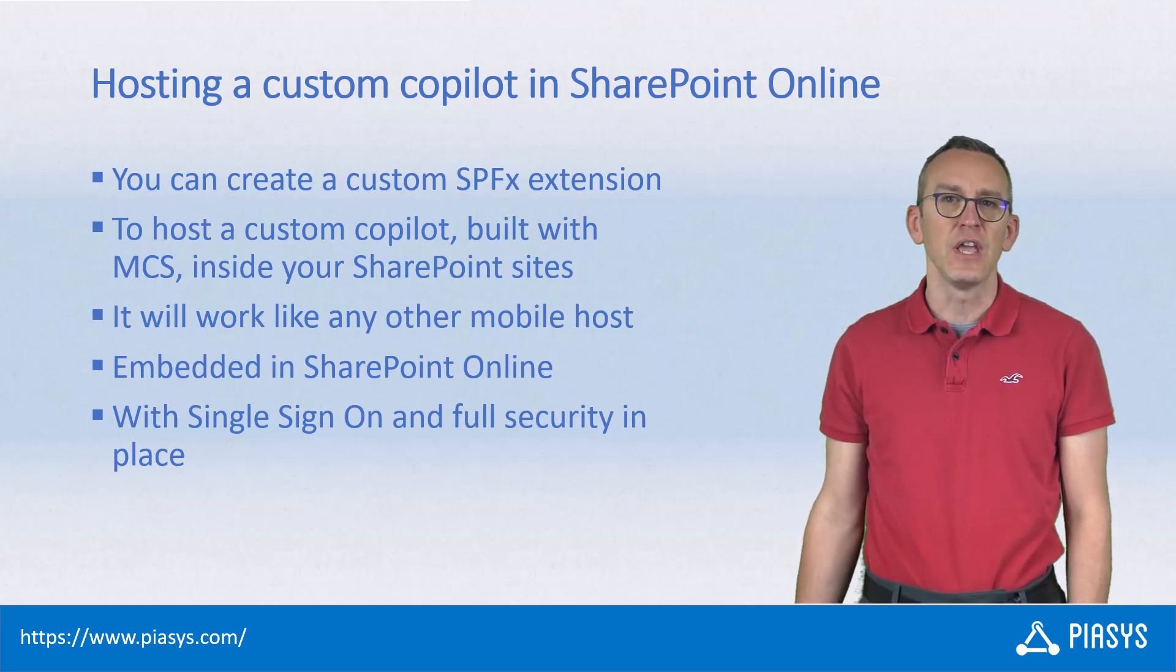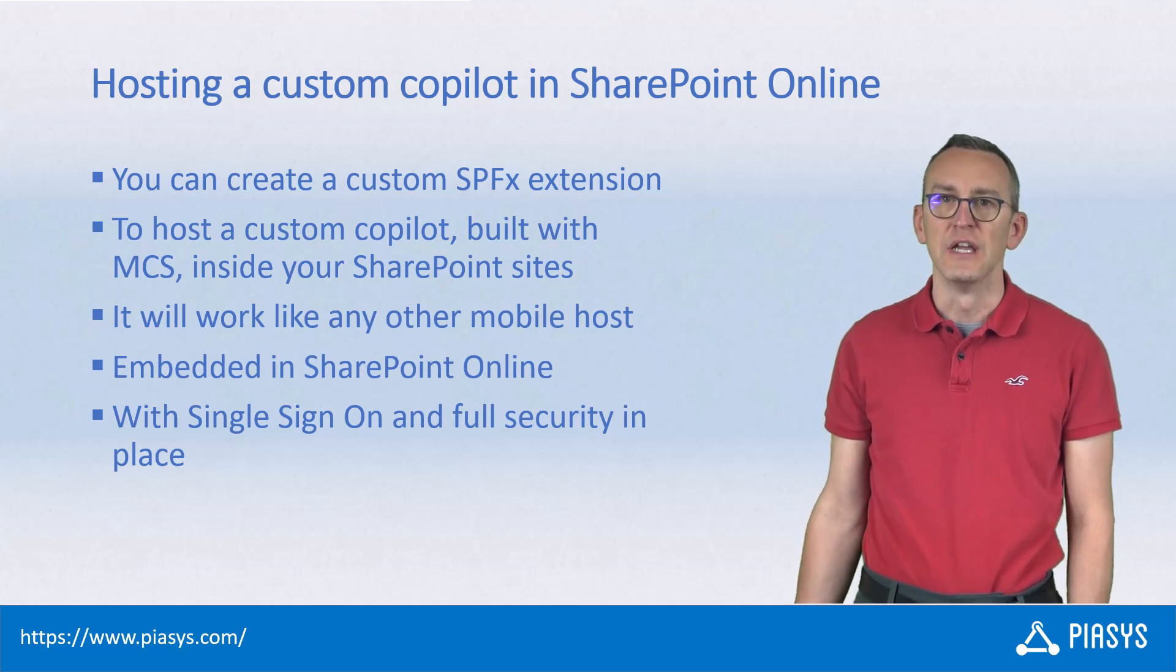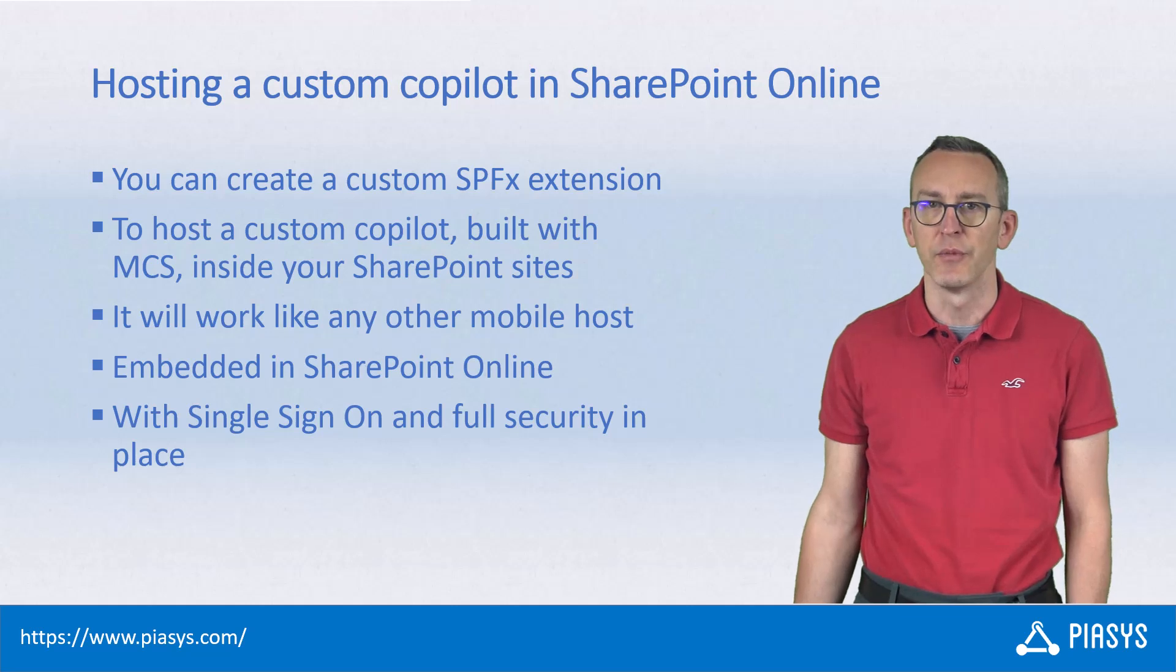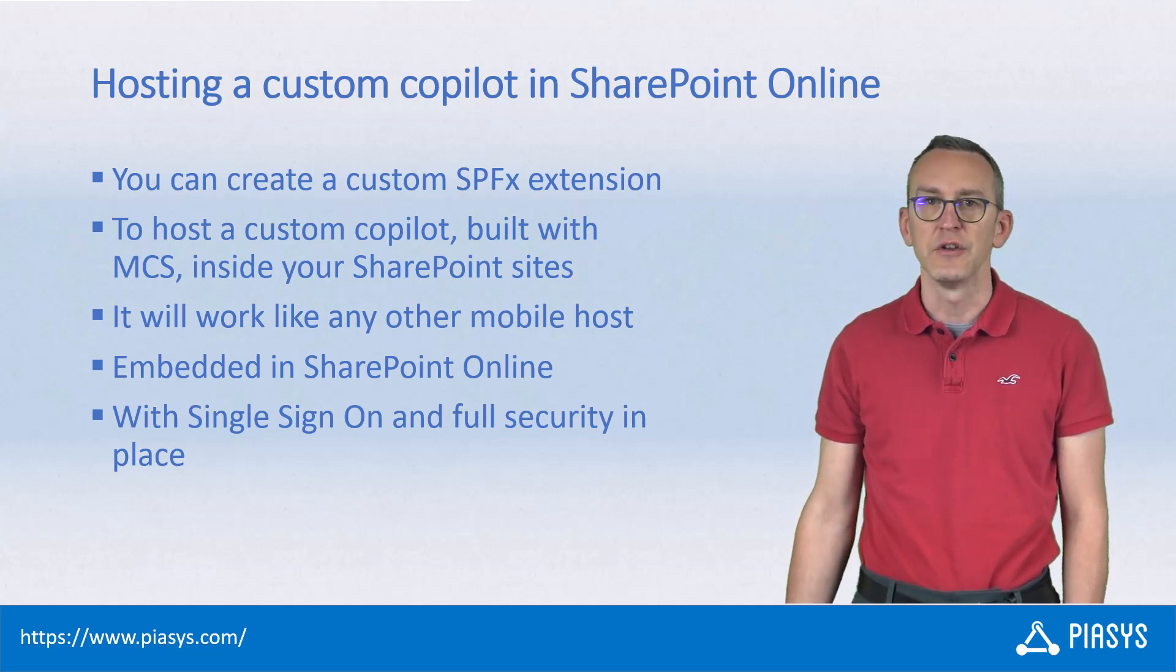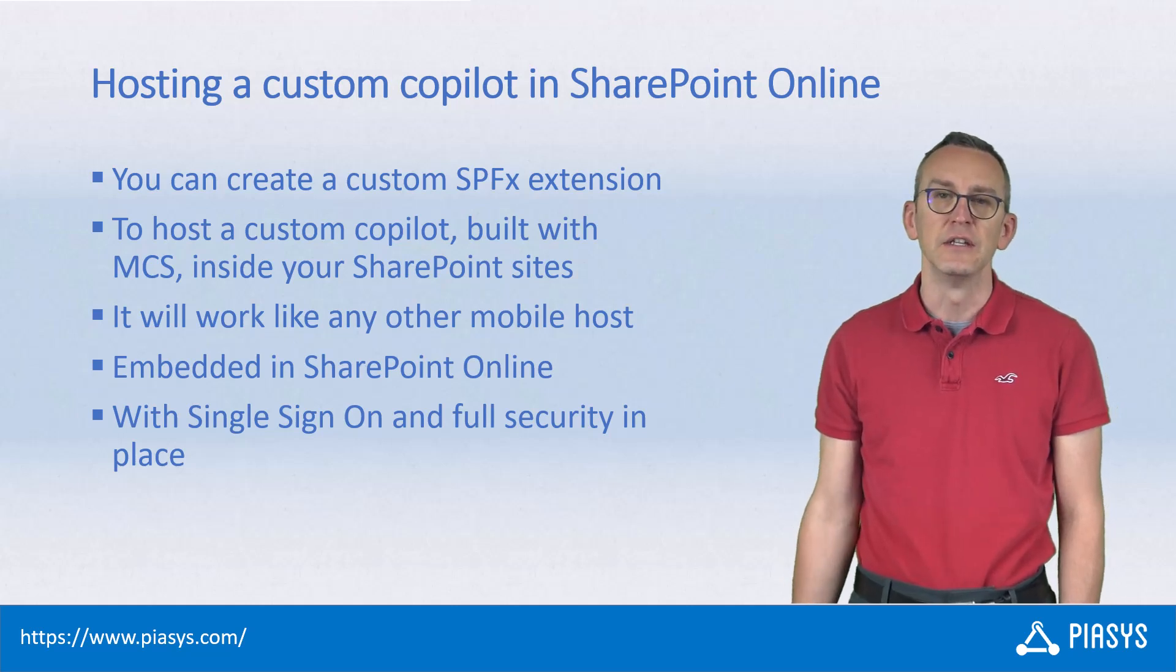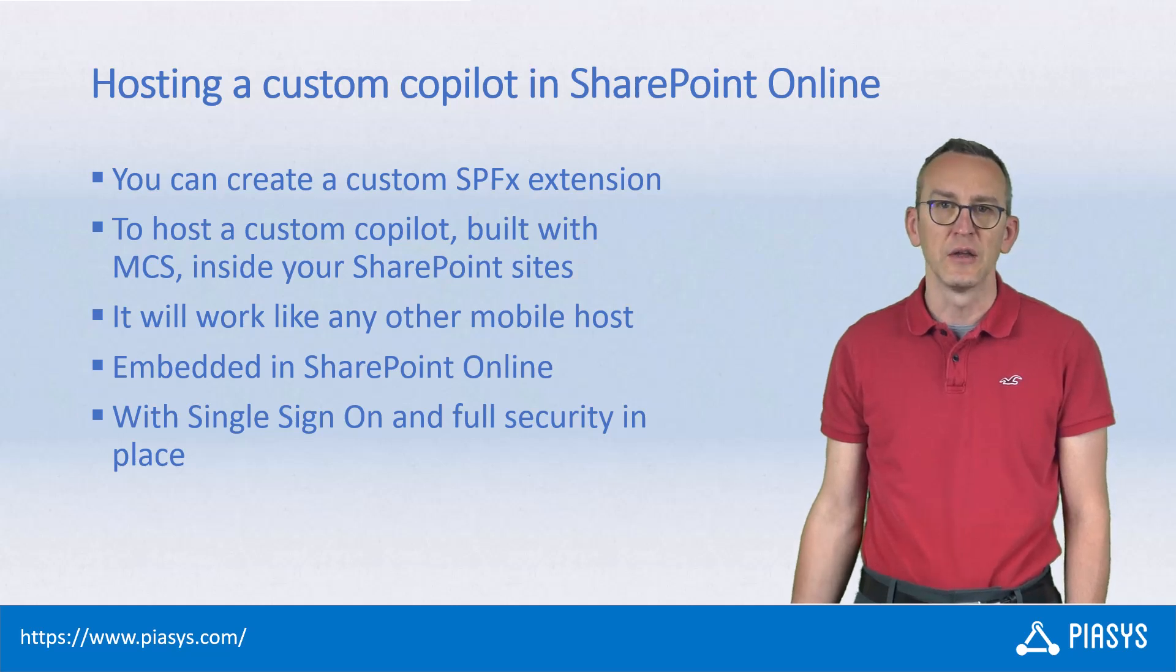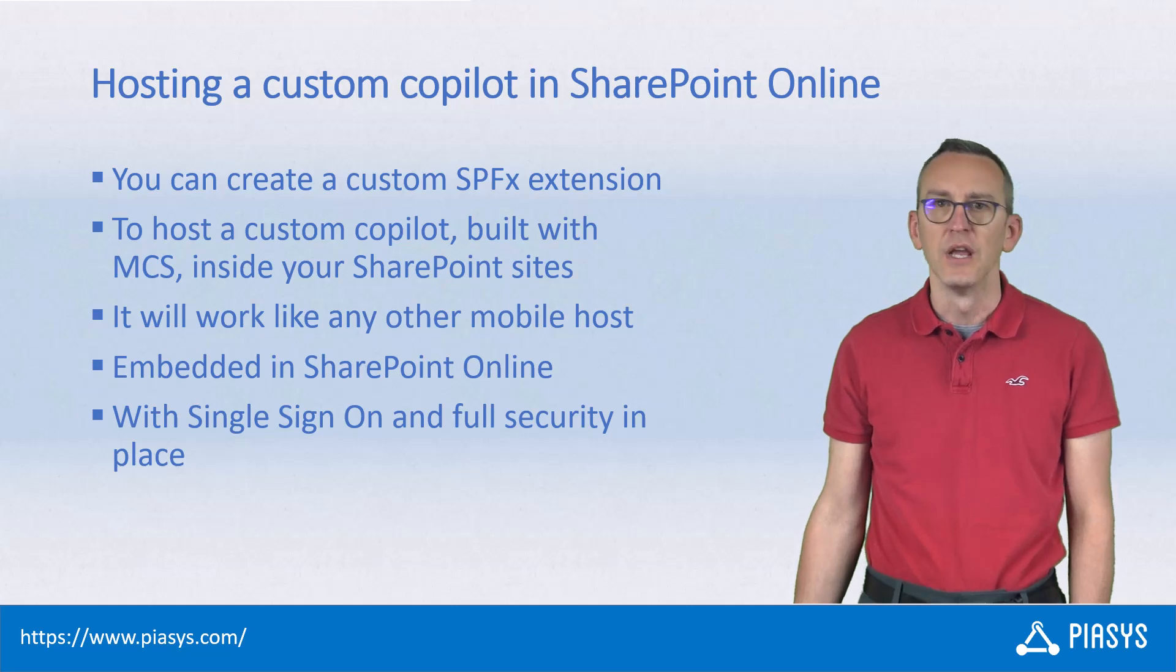In this episode, I want to show you how to easily host such custom copilots in the UI of SharePoint Online using a SharePoint Framework extension, so your end users won't need to leave the UI and context of SharePoint Online to interact with the custom copilot based on the content of the site where they are.